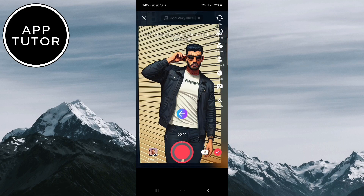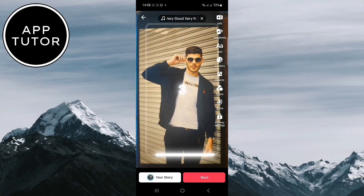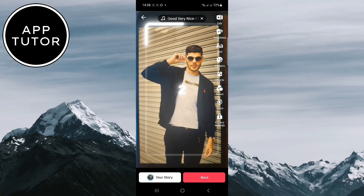And that's how you can get this GTA filter that's trending for both Instagram Reels or TikTok videos. Thank you so much for watching and I'll see you in the next video.